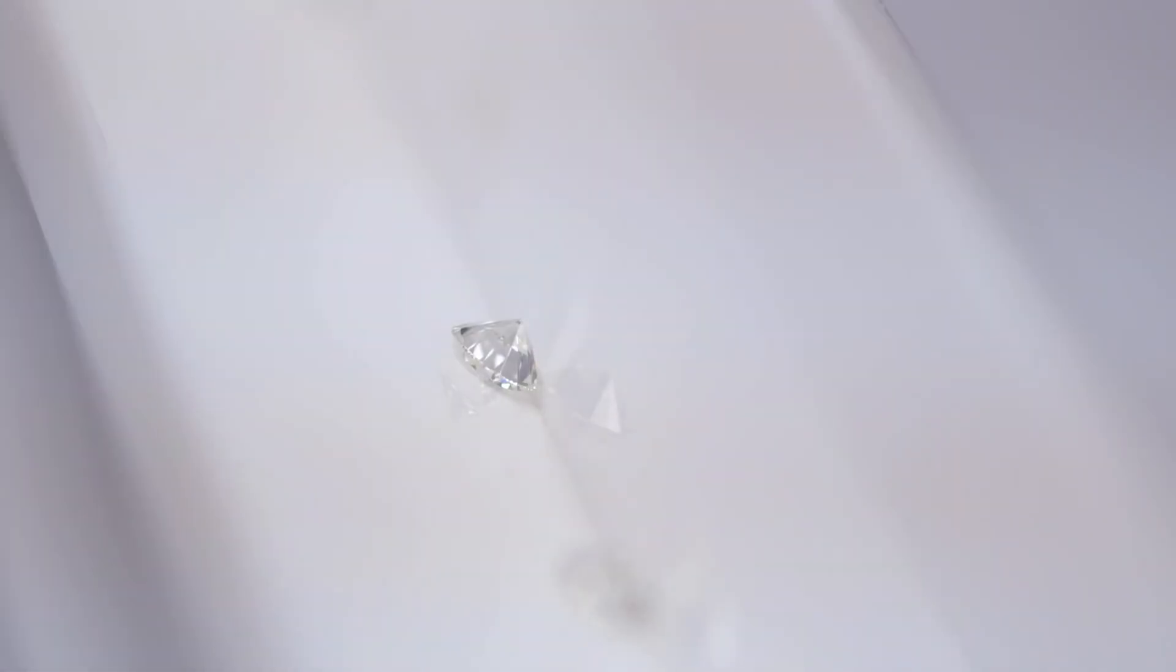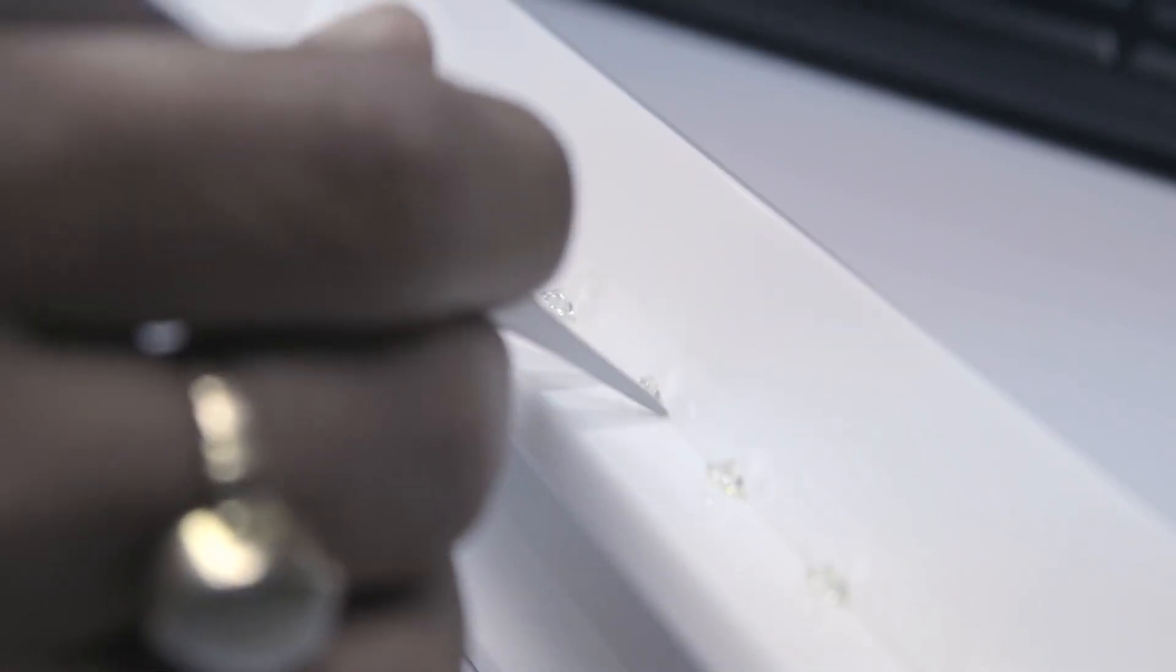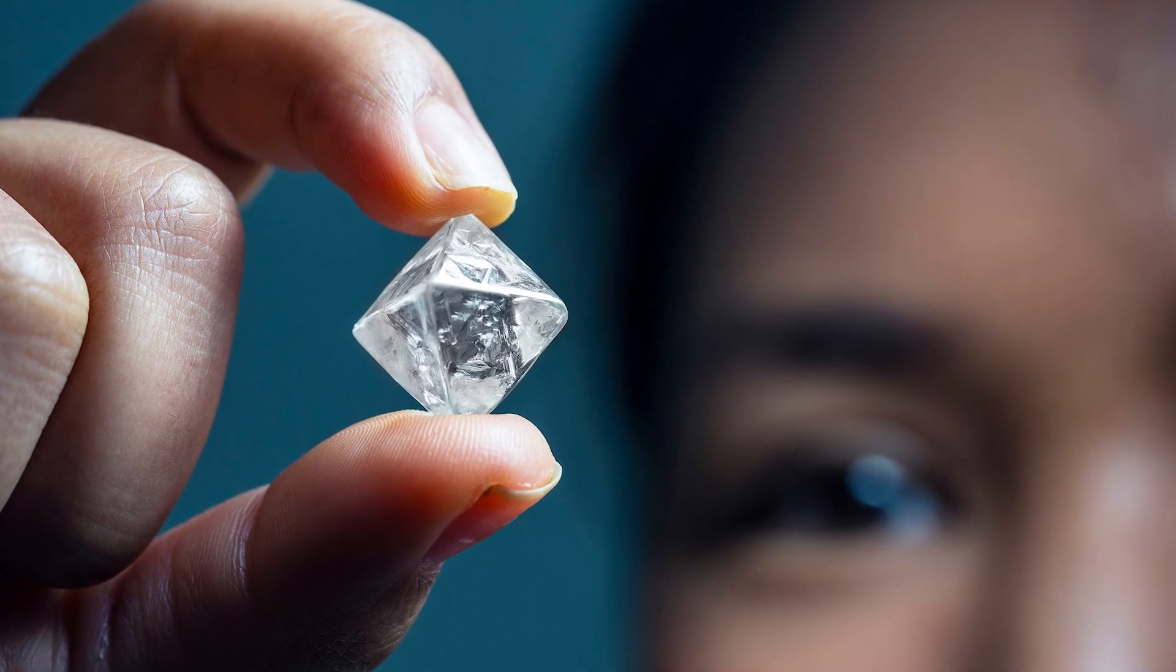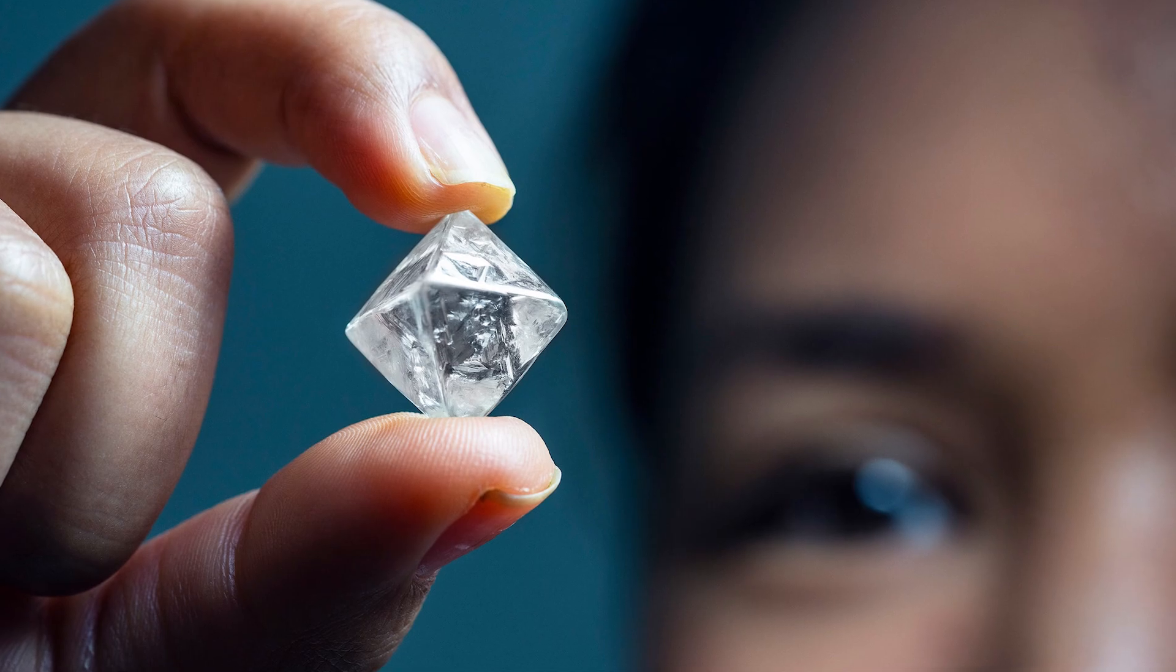When do you think we'll get to see the Lonsdalite diamond again? What type of diamond is your favorite? Make sure to let us know your thoughts down below. Thanks for watching!